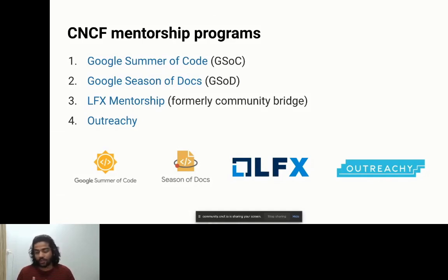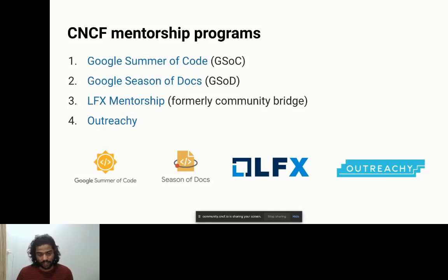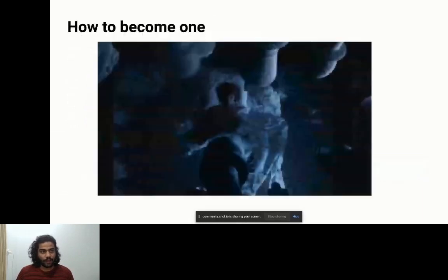For LFX mentorship you need not be a student — even working individuals can apply. You can apply four times a year, whereas with other programs you cannot. For Outreachy you should not be a full-time working employee — that's an important note. These are the four mentorship programs most active in CNCF.